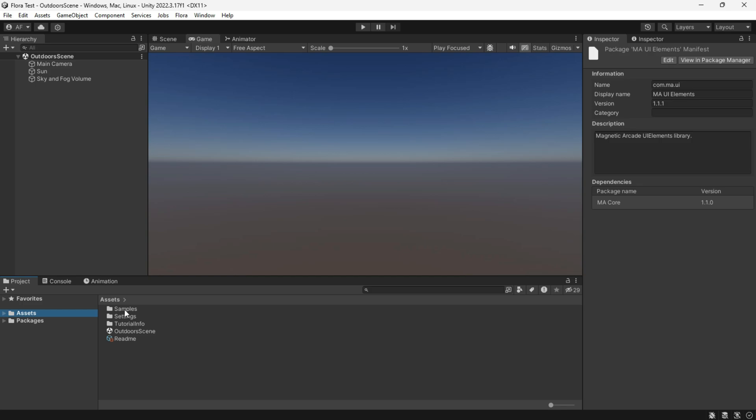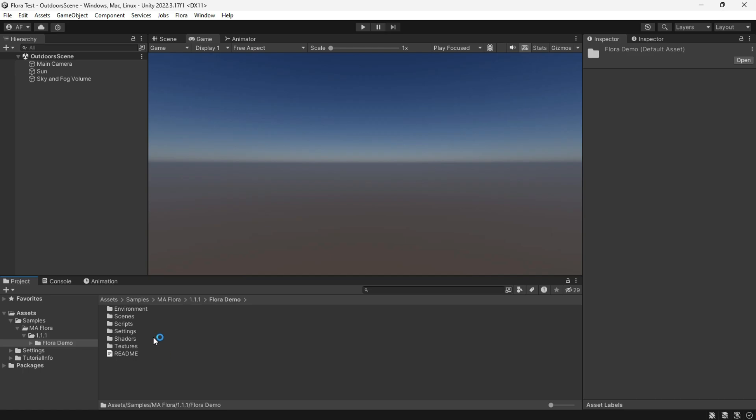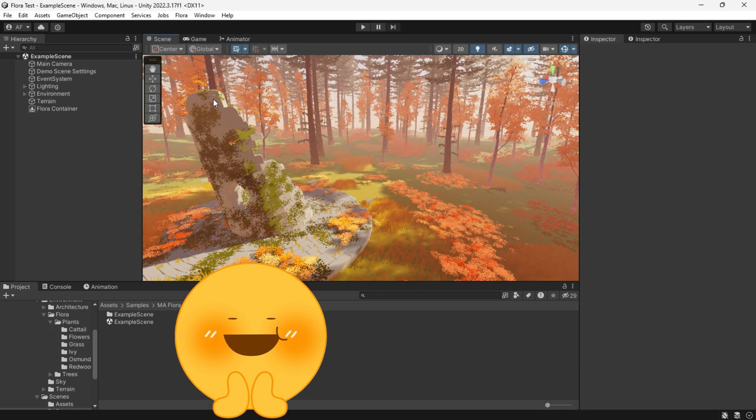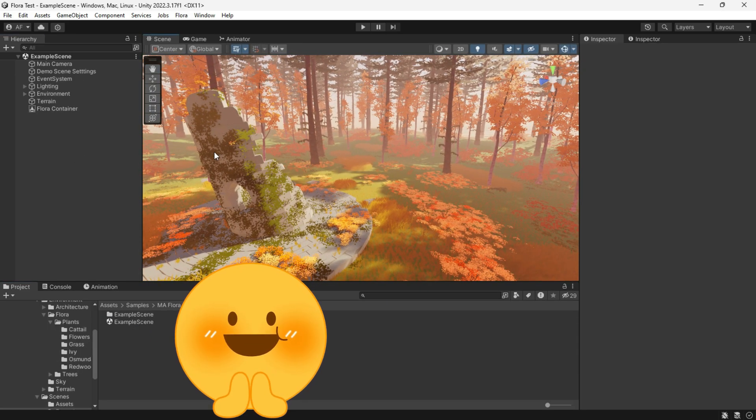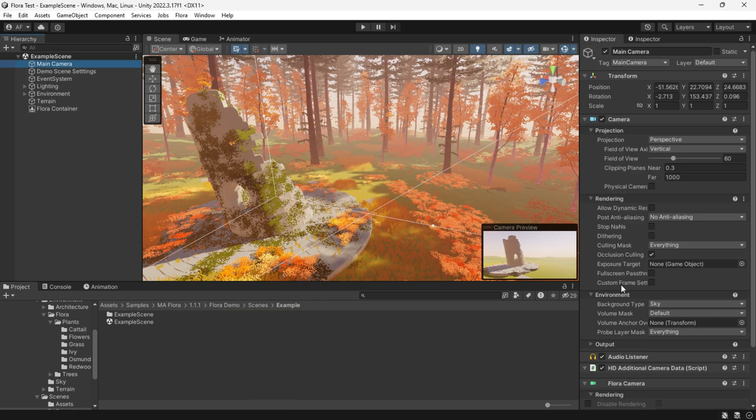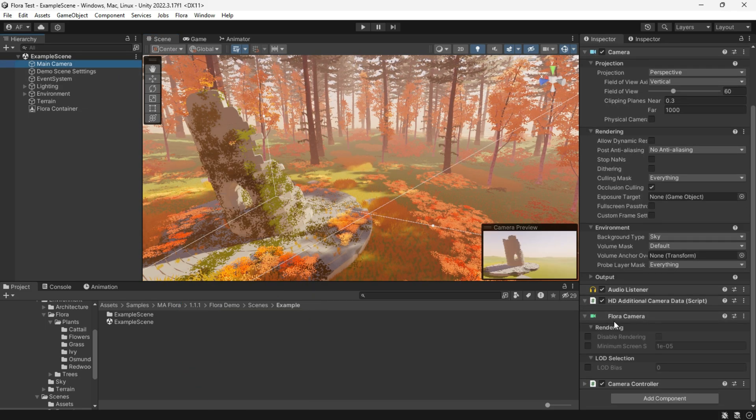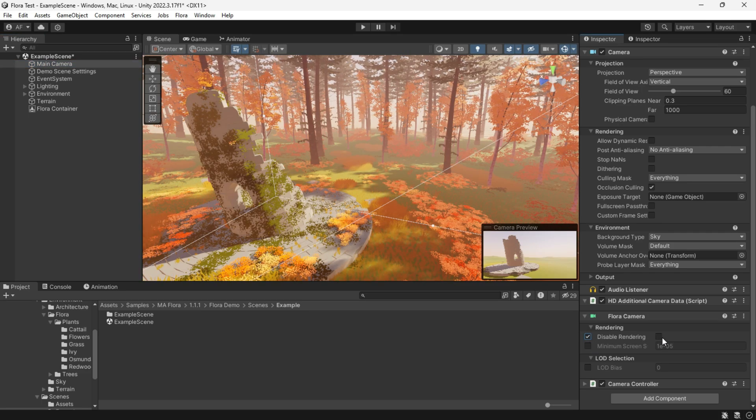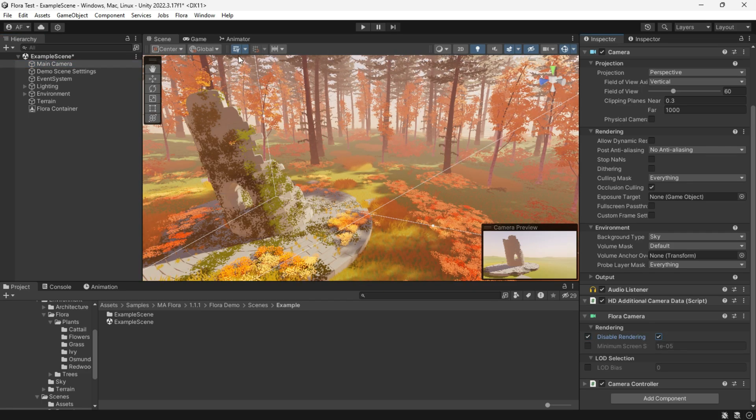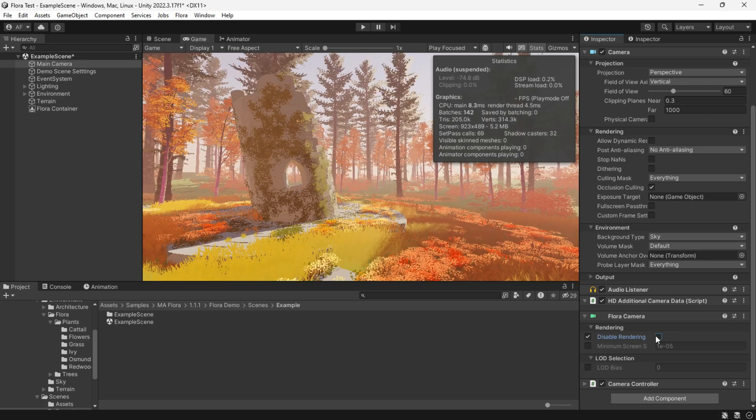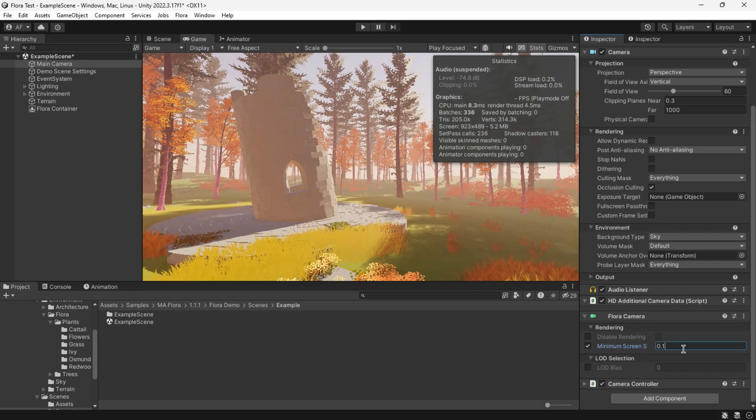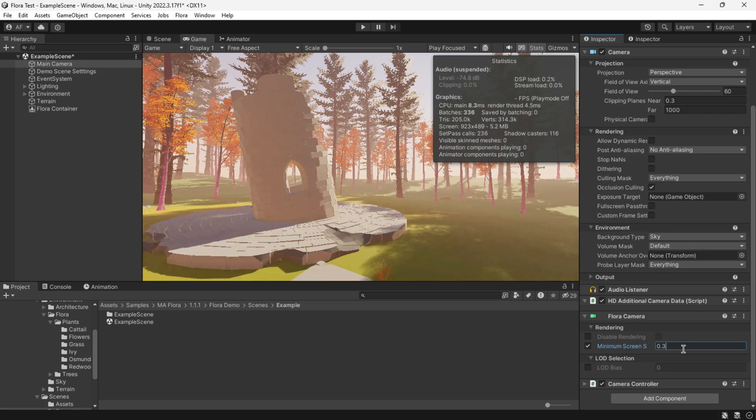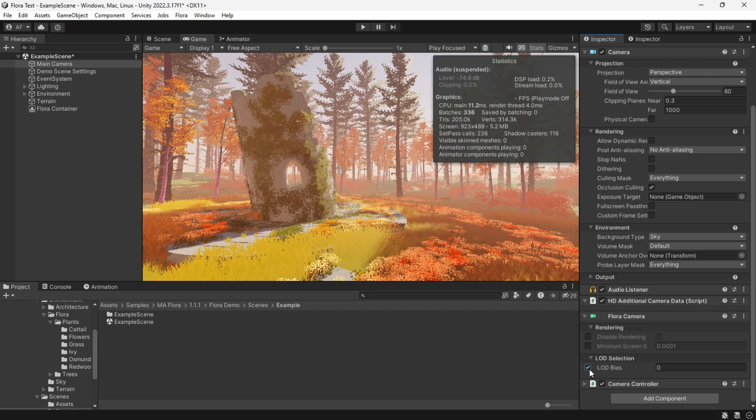And the samples are in the assets folder. Let's first overview the example scene and Flora in detail. The painted vegetation looks stunning. In the main camera, the Flora camera component is attached. The disable rendering will disable the Flora rendering. The minimum screen lets us control the size of screen size for rendering an instance, and also we can control the Flora LOD bias if we enable it.